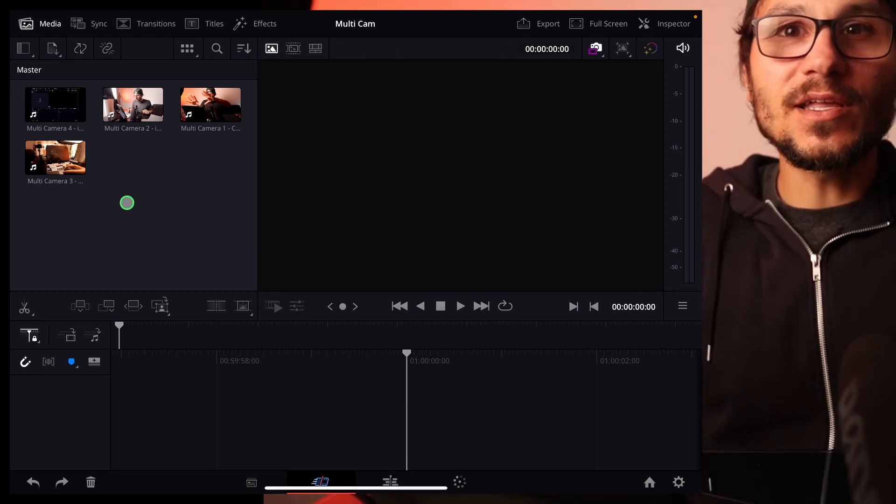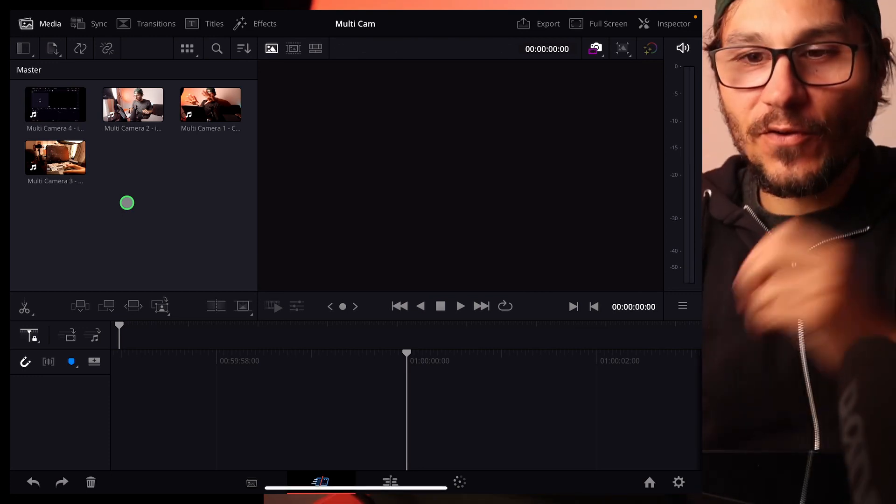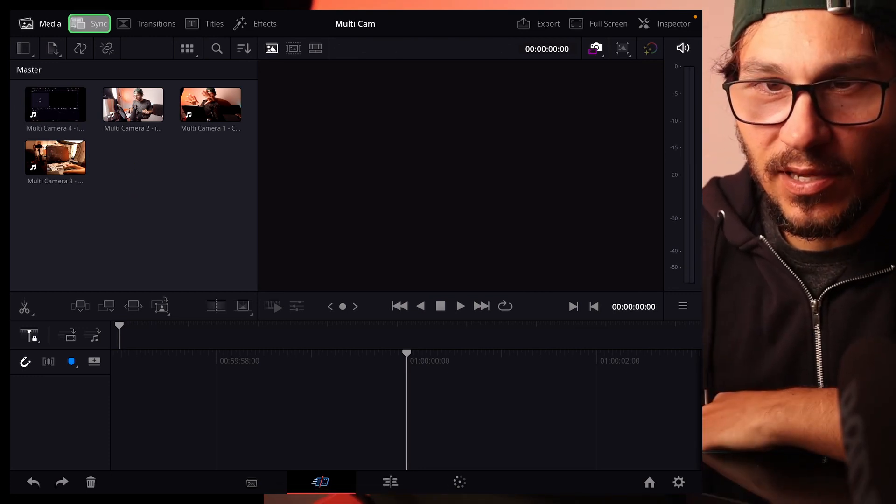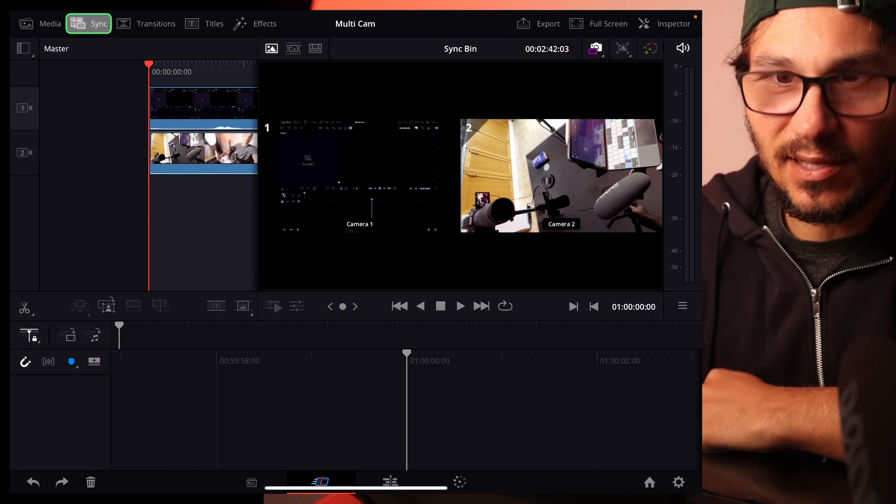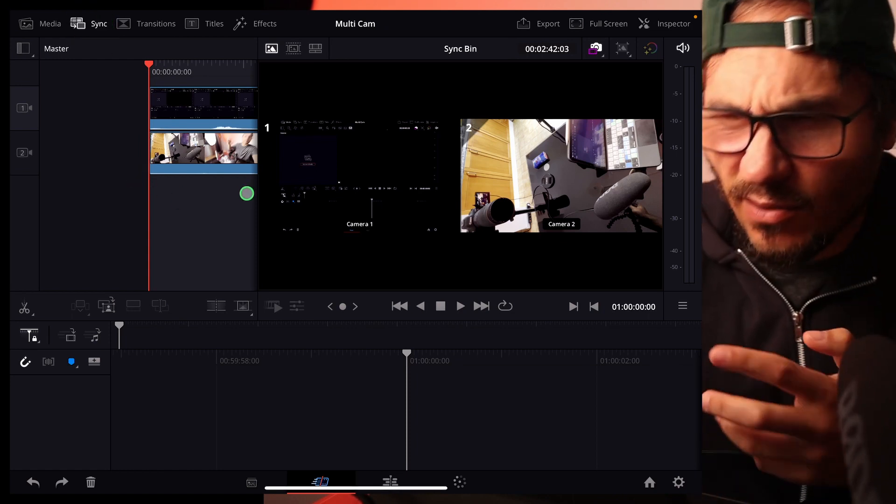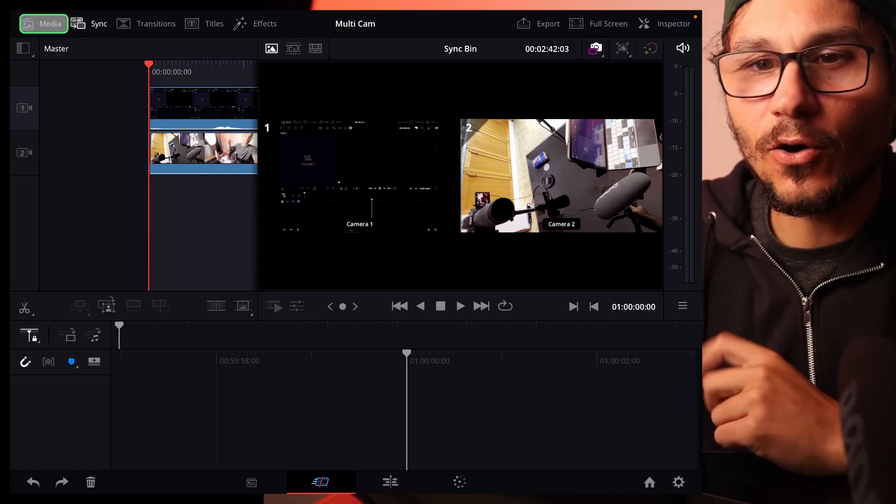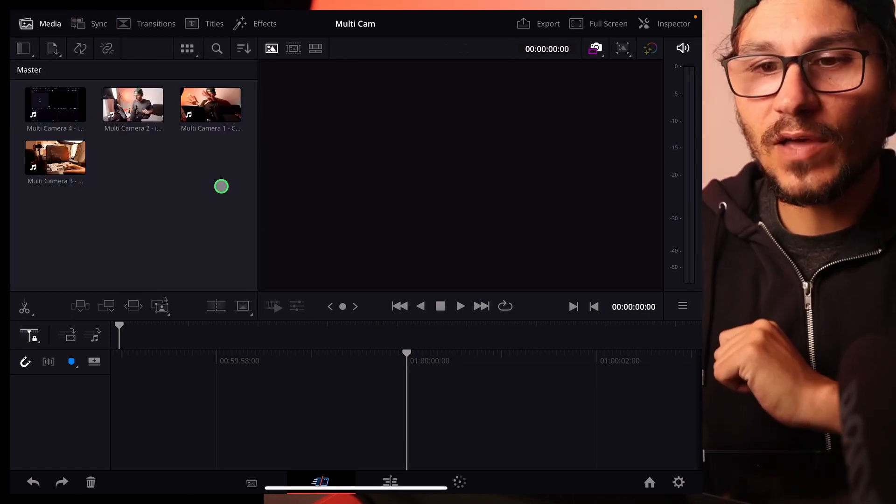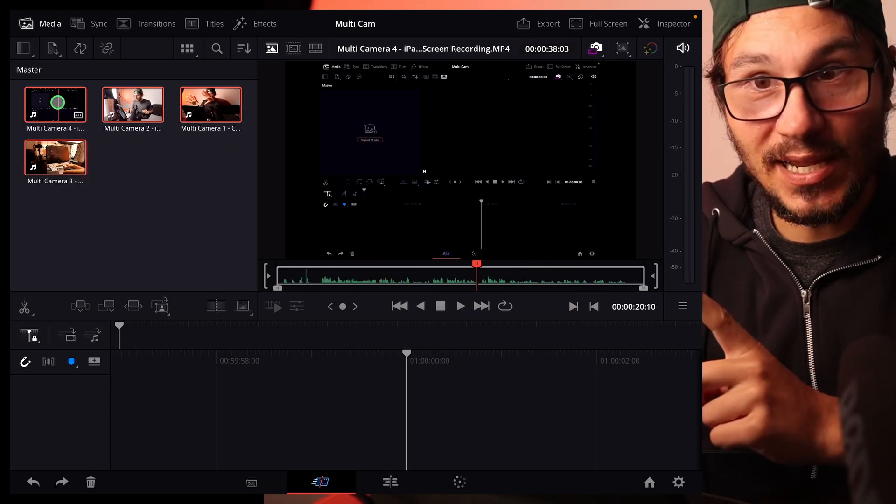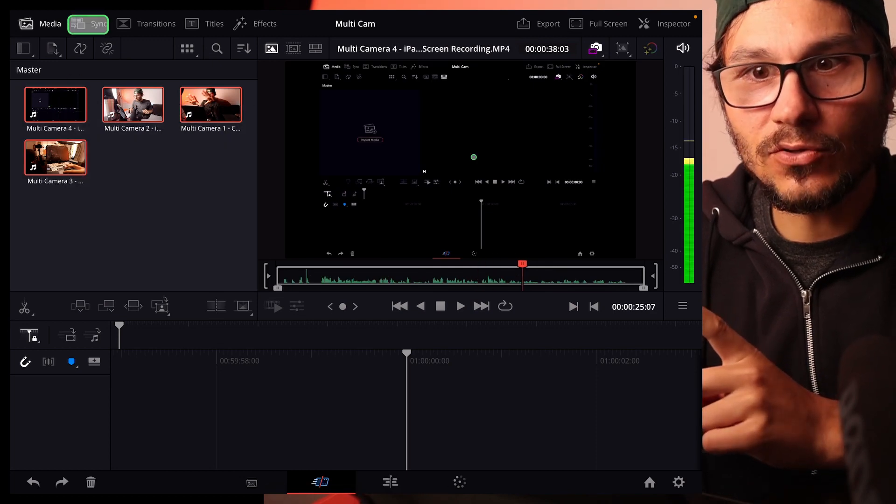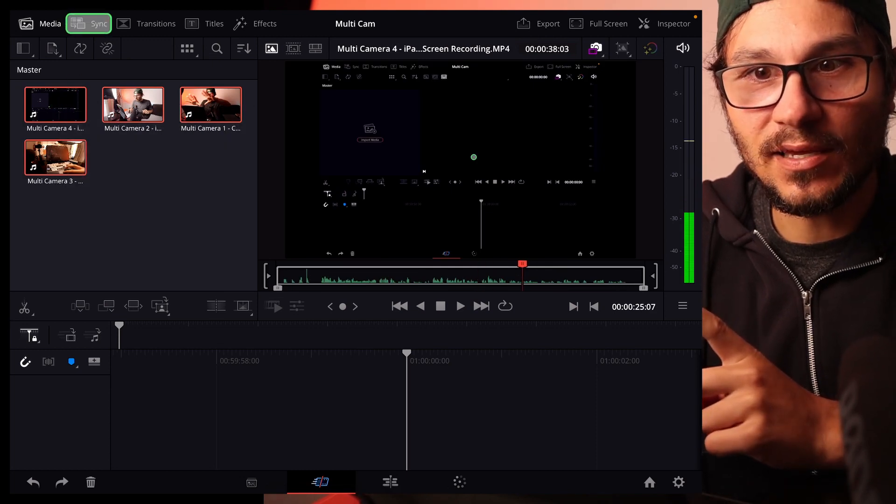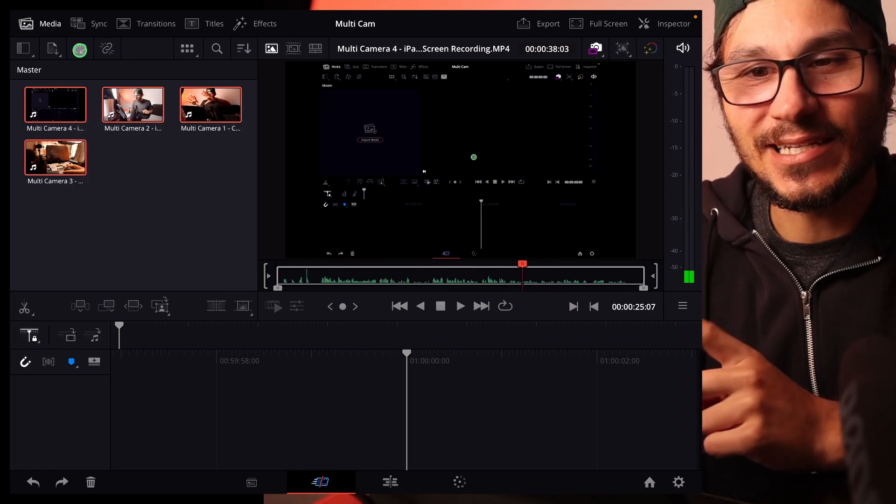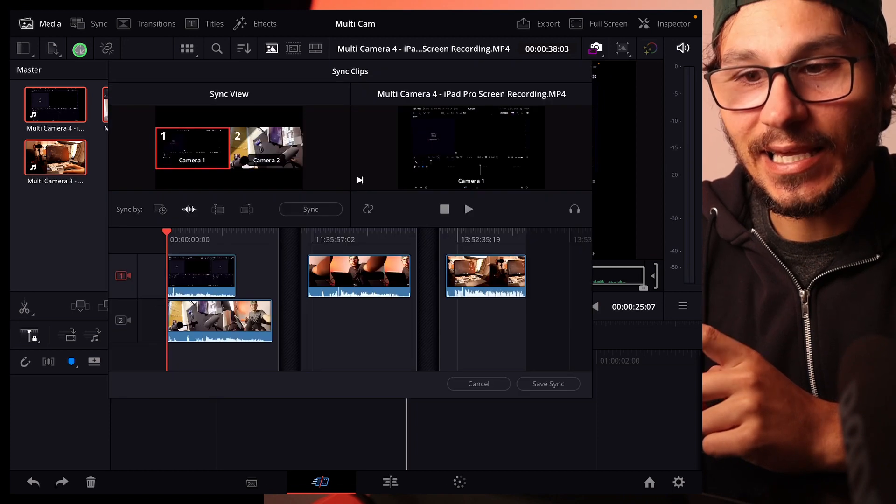So when you bring in your footage the very first time, you have to do the following. Because some people were coming here, like sync. And what can I do? And it doesn't work. No. First step, you have to select everything. After you've selected everything, don't go up here to sync. You have to first go to this icon here. Sync.